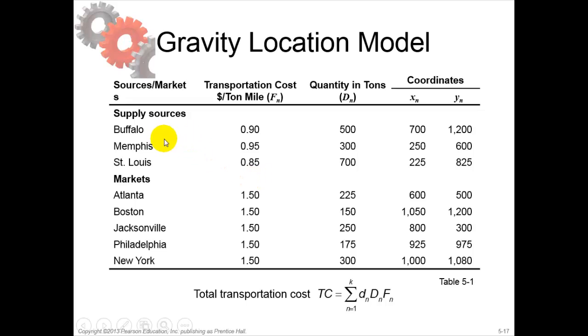That facility has three suppliers: one in Buffalo, Memphis, and St. Louis, and supplies to five markets: Atlanta, Boston, Jacksonville, Philadelphia, and New York.